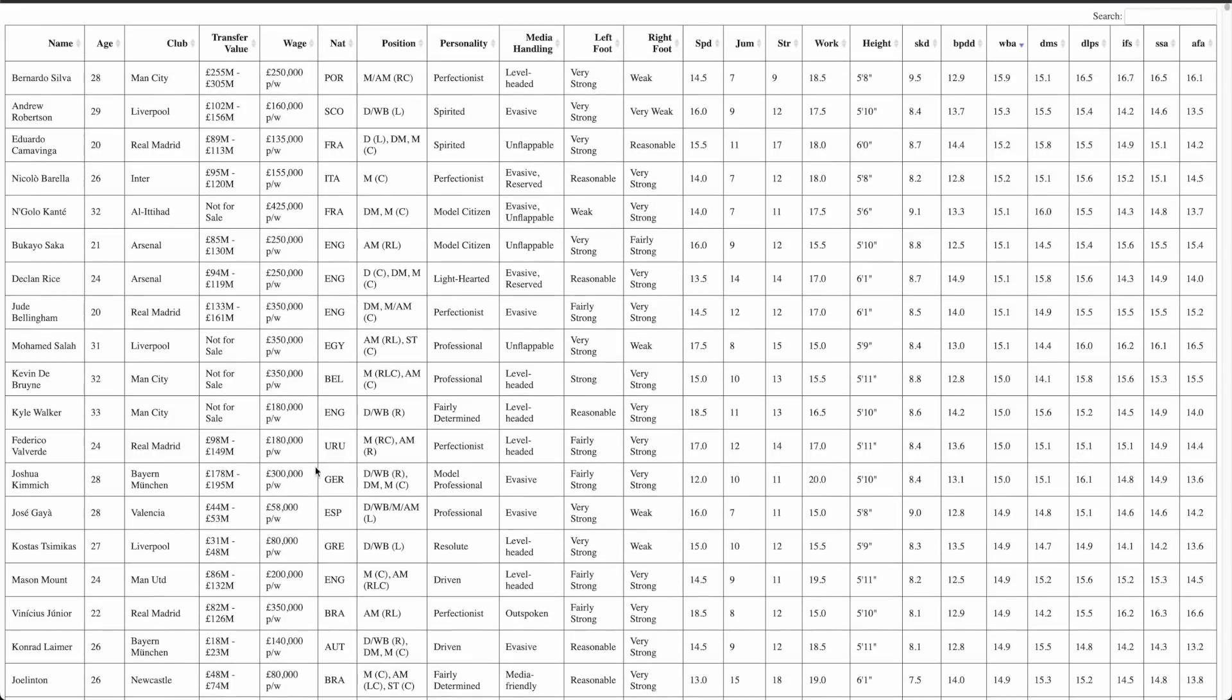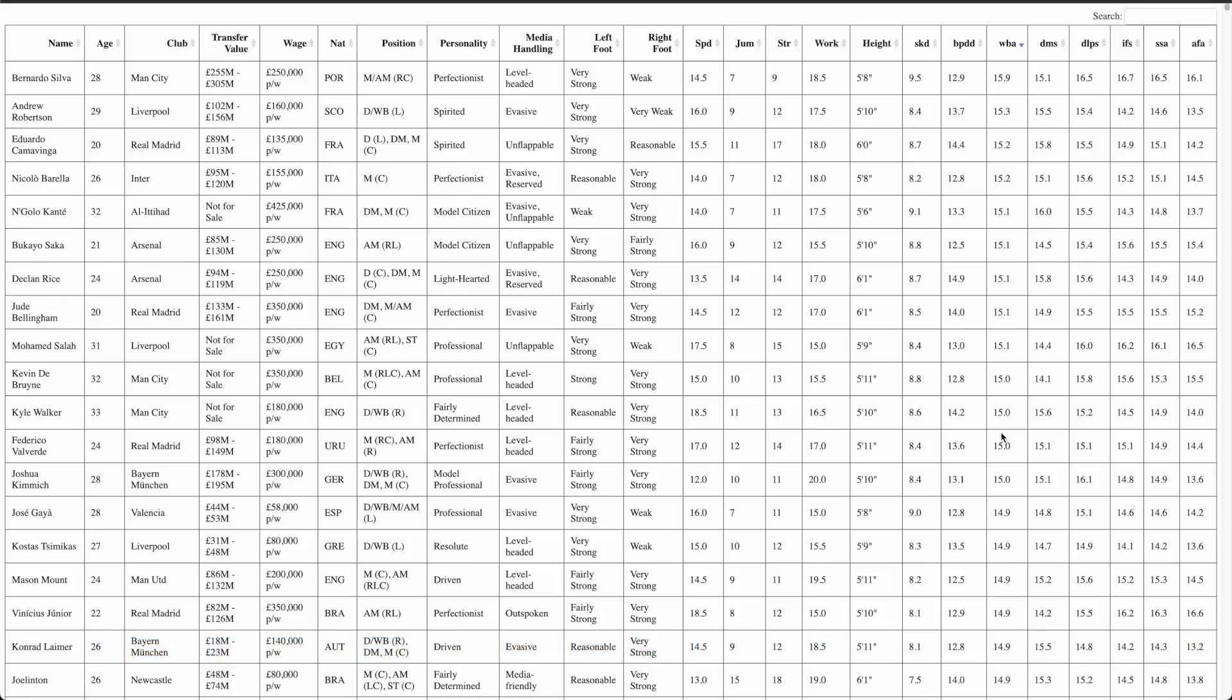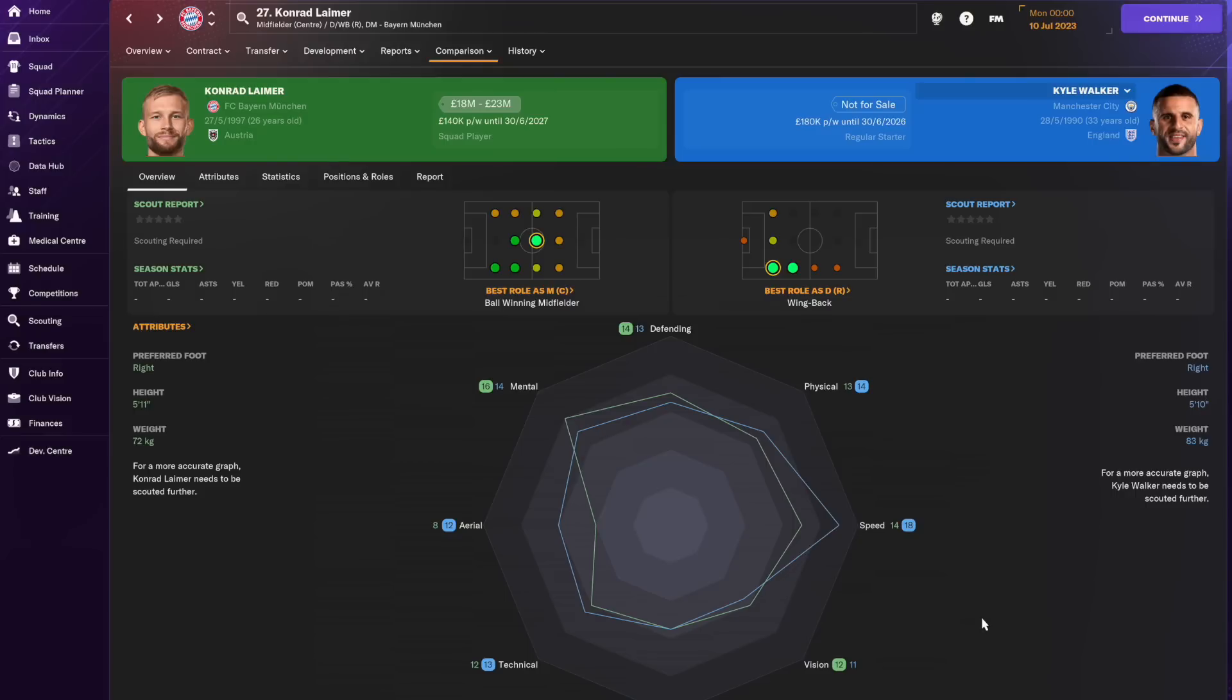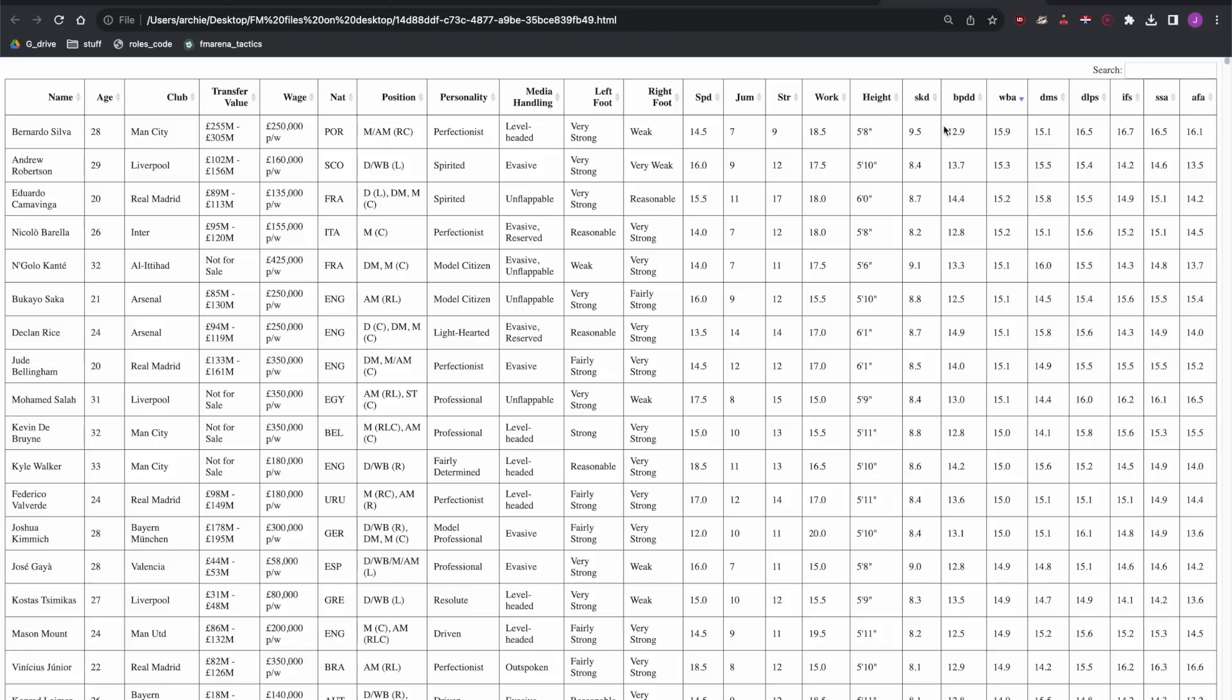Scrolling down to find a cheaper option we see Laimer at Bayern 14.9 which is actually quite similar to Walker's, and while Laimer is the equal of Walker in some respects he clearly doesn't have the outstanding physical characteristics.